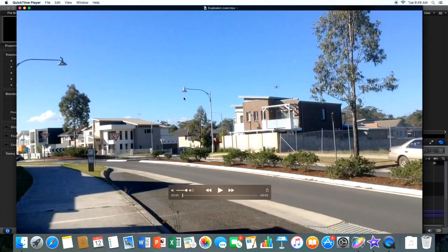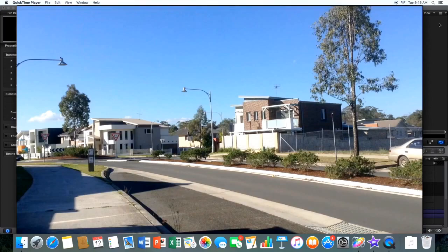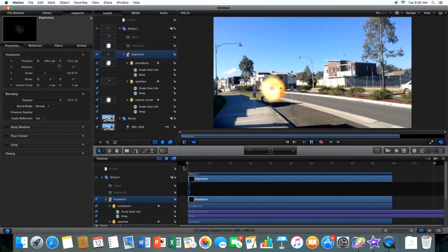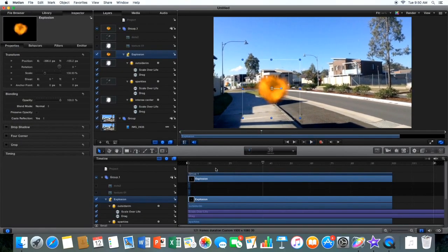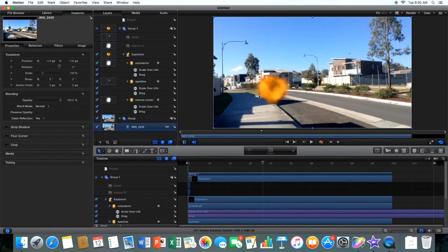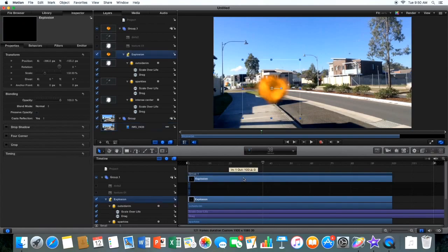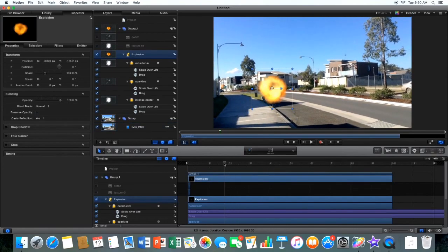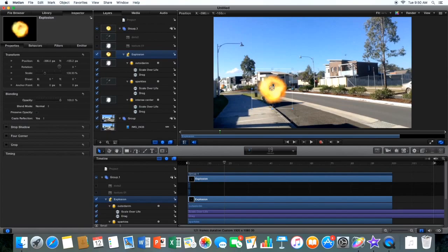But one more thing, if you want the explosion to go behind something, say I want it to go behind this pole thing here, you're going to want to go, click on the explosion, right? See this pole here, I want the explosion to go behind there.